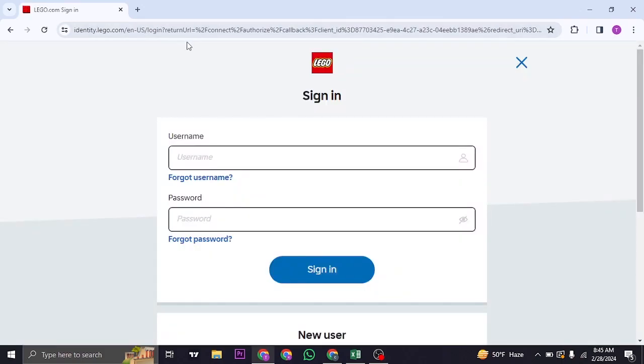Now if you have already logged into your LEGO account as well, you can just click on allow. And your account of LEGO will be connected.